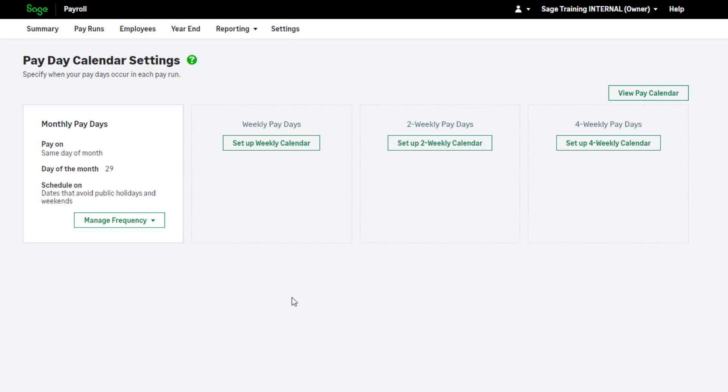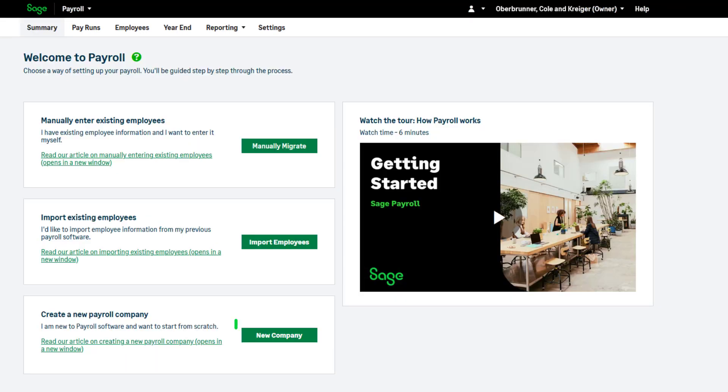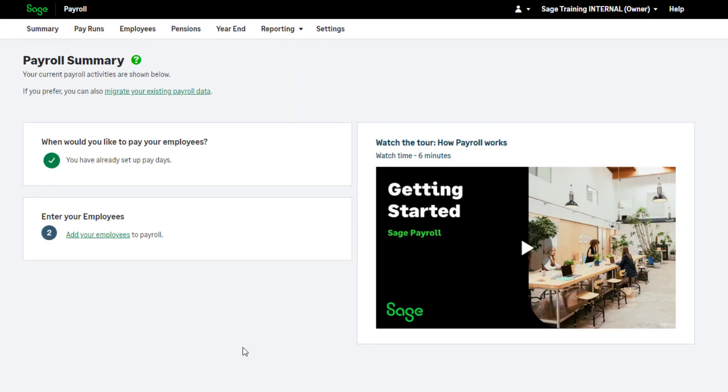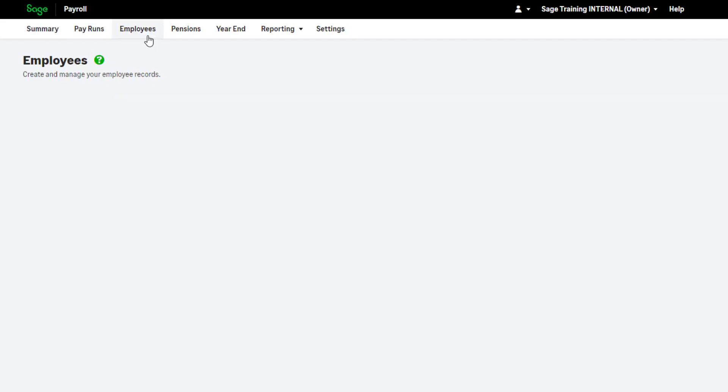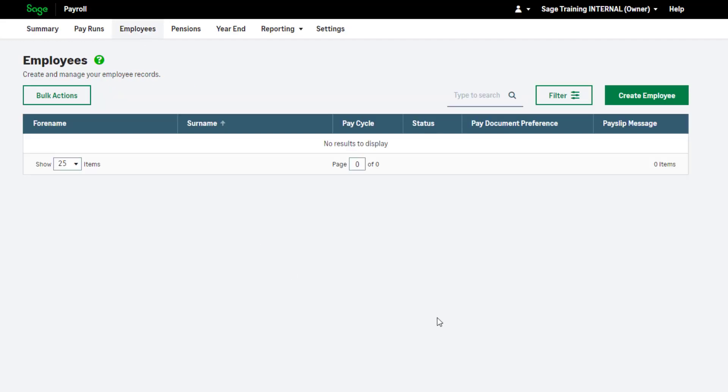You can set up more than one pay frequency if required. Simply repeat the process. You are now ready to enter your employees. To do this, click Summary and then click here, and then add your employees. Alternatively, you can add your employees using the Create Employee option in the Employees tab.